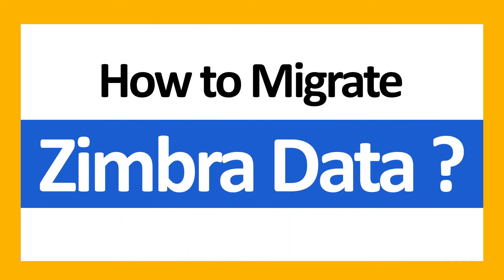Hello everyone, in this video tutorial we are showcasing the steps for how to migrate Zimbra data.